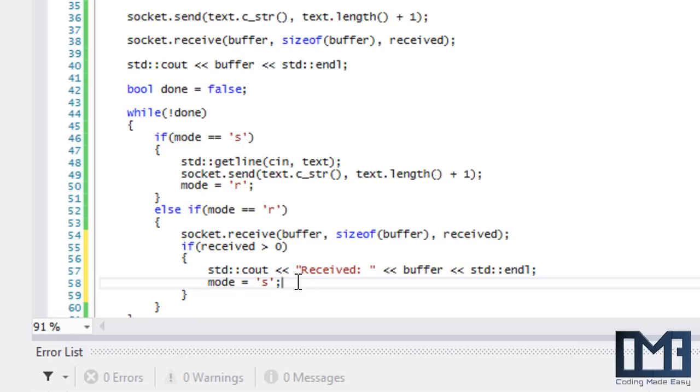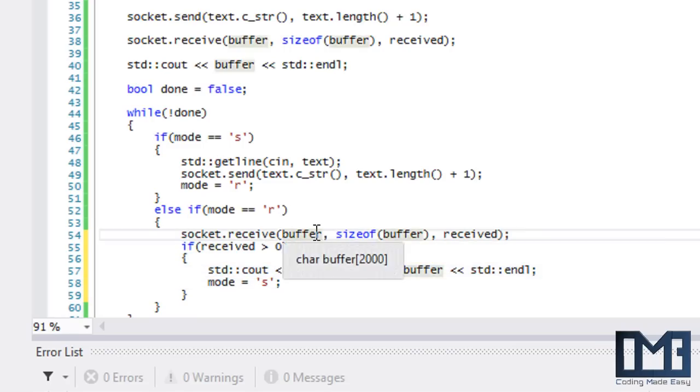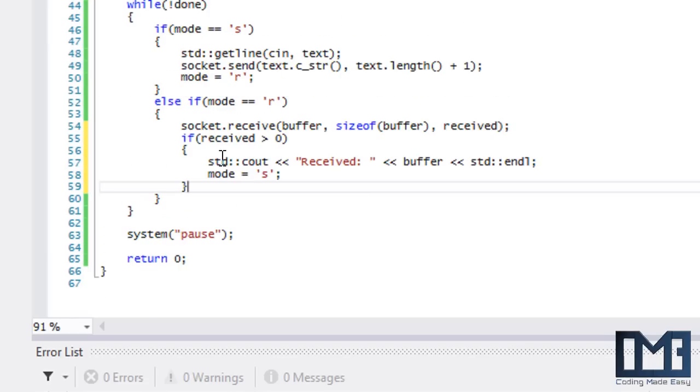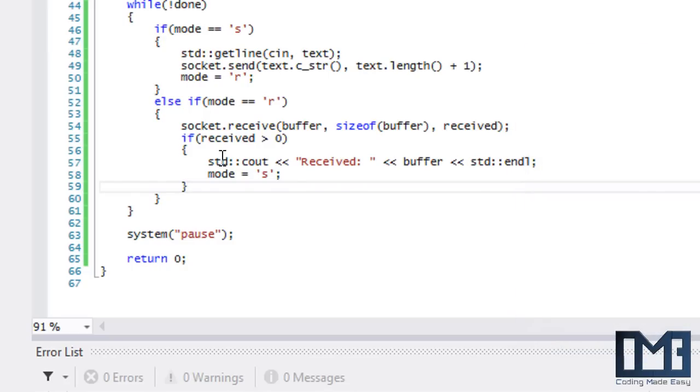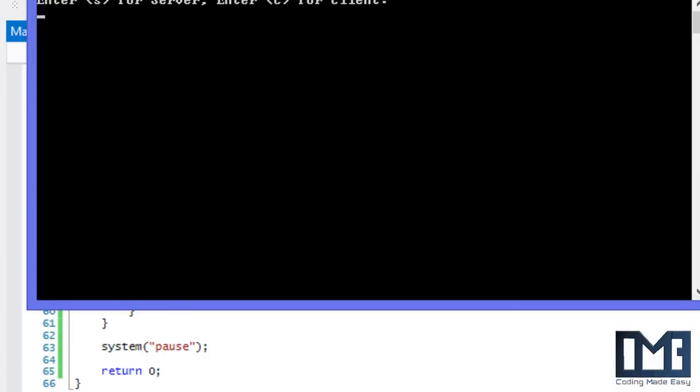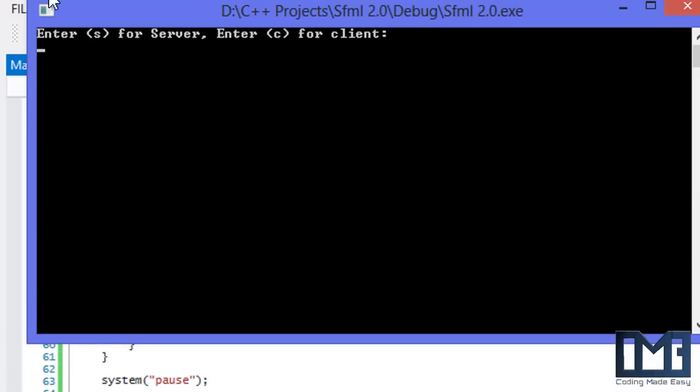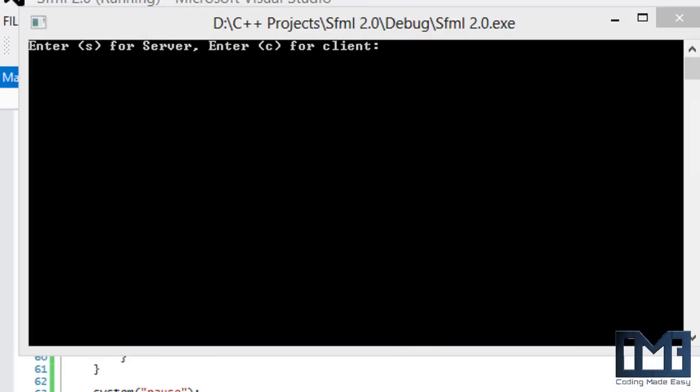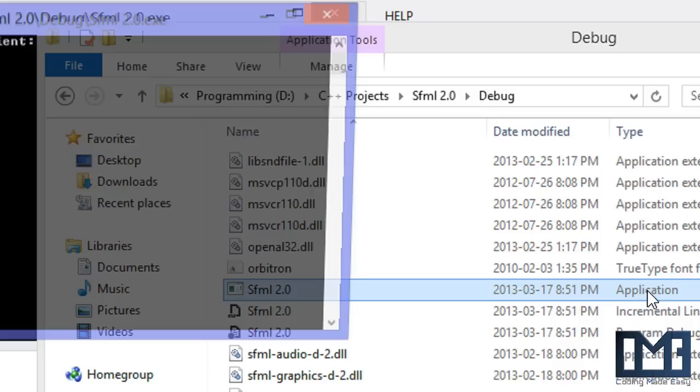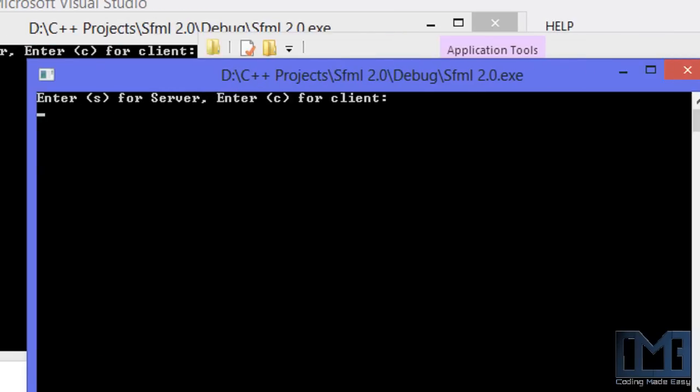I'm going to open this. I'm going to set this to the server, set this to the client. So it says connected to the server, connected to the client.